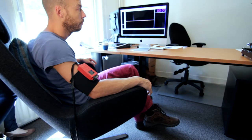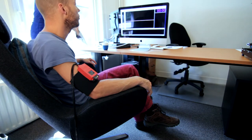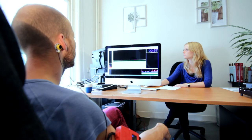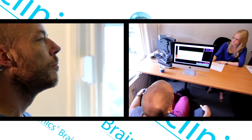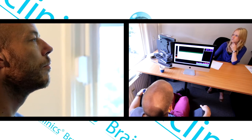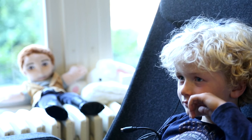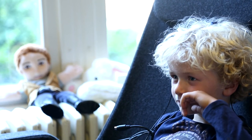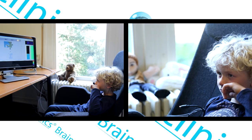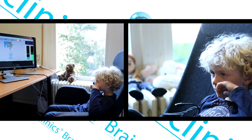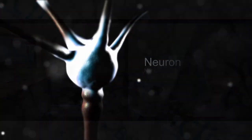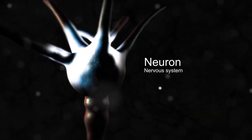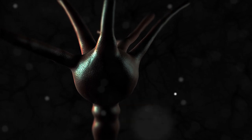During the neurofeedback treatment, the client sits in front of a monitor. The therapist places electrodes on the client's head, which measure brain activity. Clients receive visual and auditory feedback based on their own brain activity, and are rewarded with this feedback when the right brain network activates. By visualizing brain activity in real time, the client trains to activate the right brain activity by switching on and off a specific network in the brain.